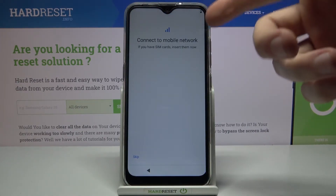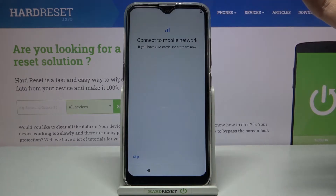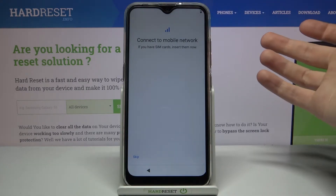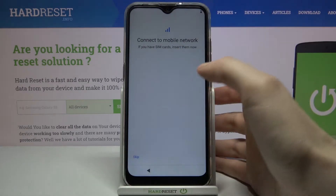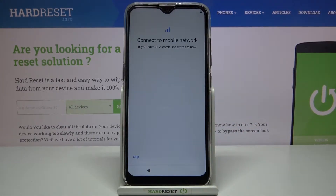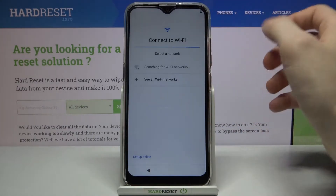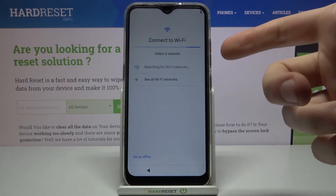Then you have an option to connect your SIM card if you have one, but if you don't have a SIM card on you, you can skip this step and insert the SIM card anytime later.